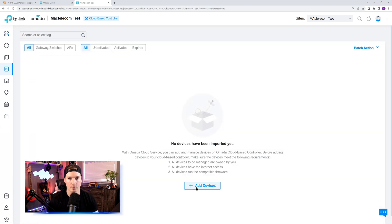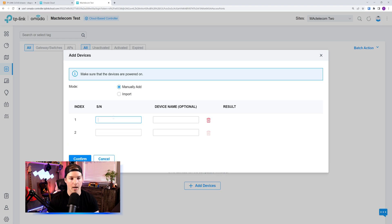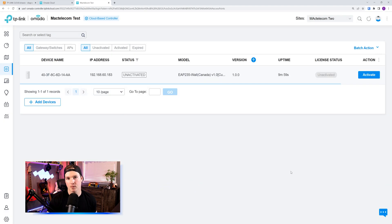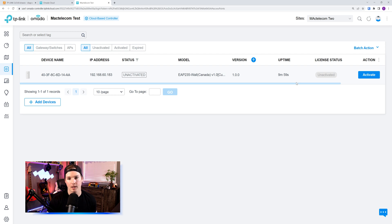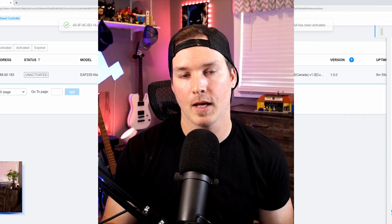So I'm going to click on the new site, and then we'll go over to devices, and then we'll add our device. Here, I'll add in the serial number of the access point. We could see it's online, and then we'll press confirm. Now we see the access point in our new controller, but the license still needs to be activated. So it's the same process that we need to go through. We'll click on activate. We can see that we still have eight trial licenses, and then we'll press apply.